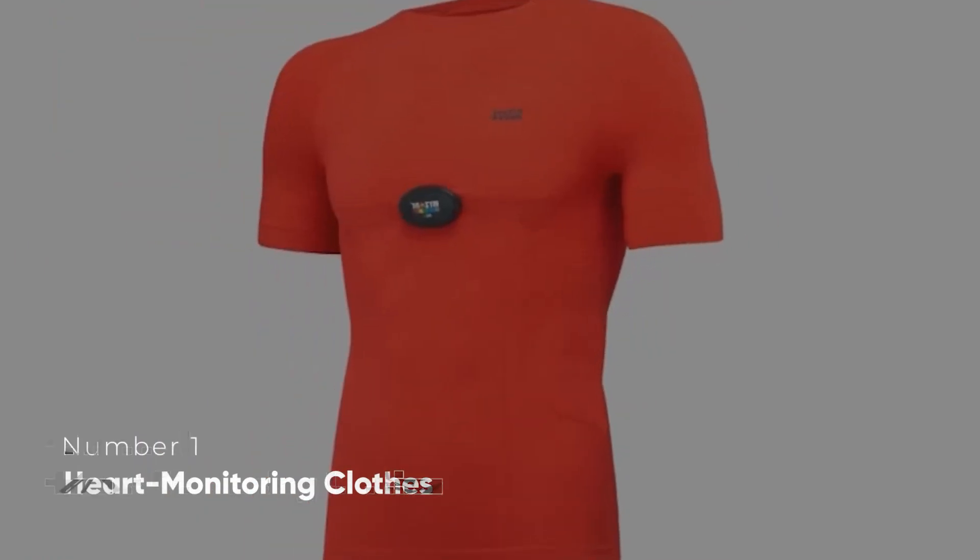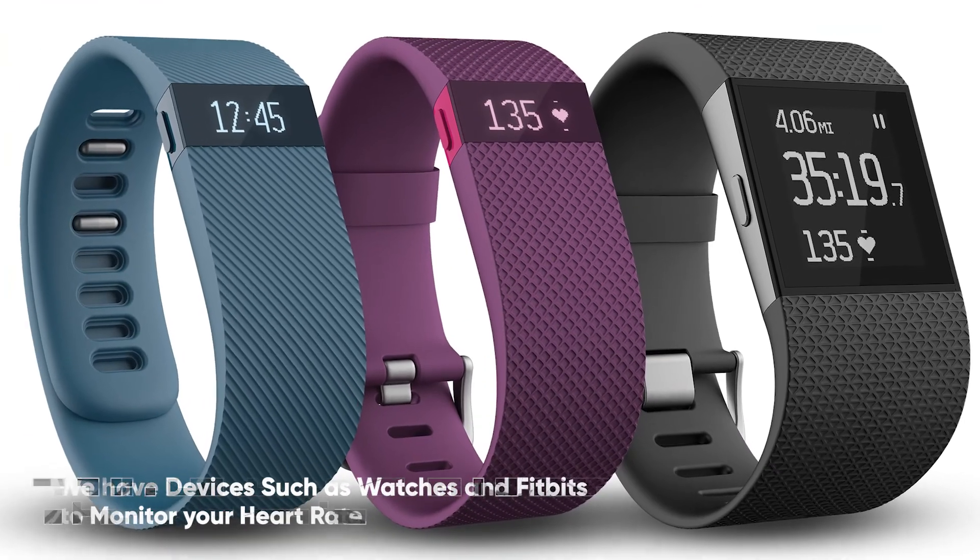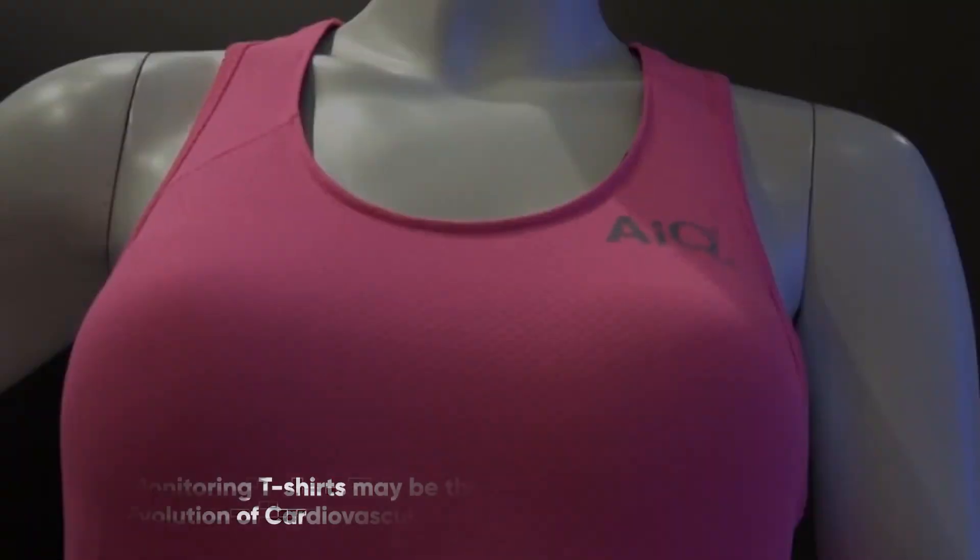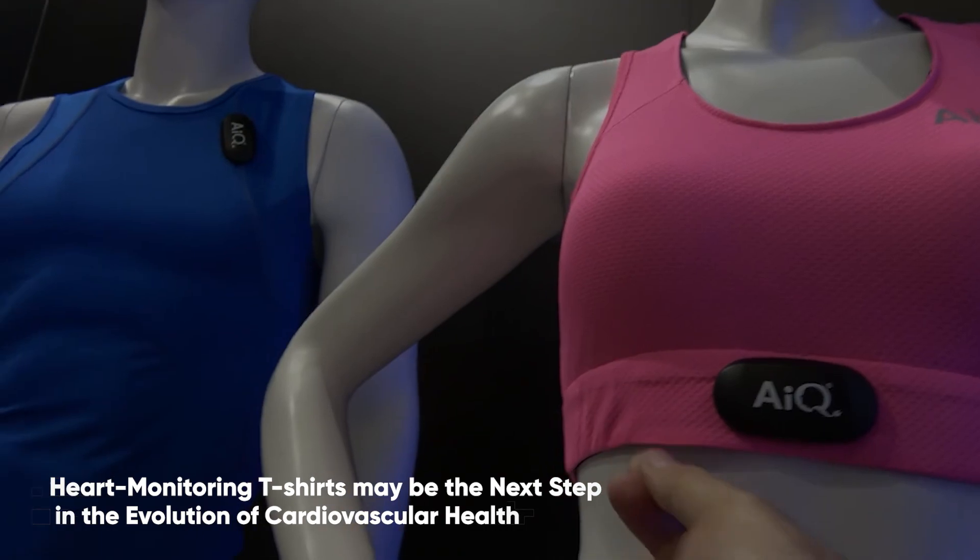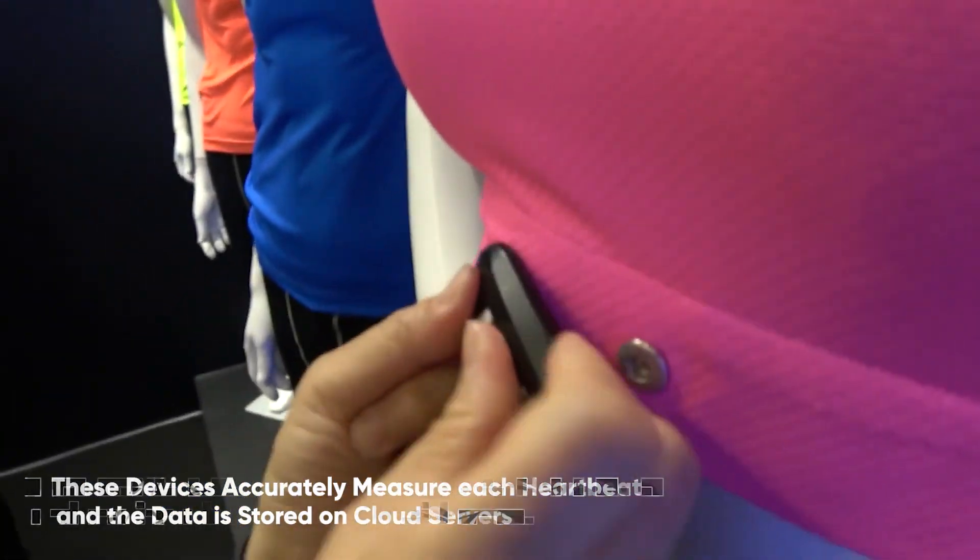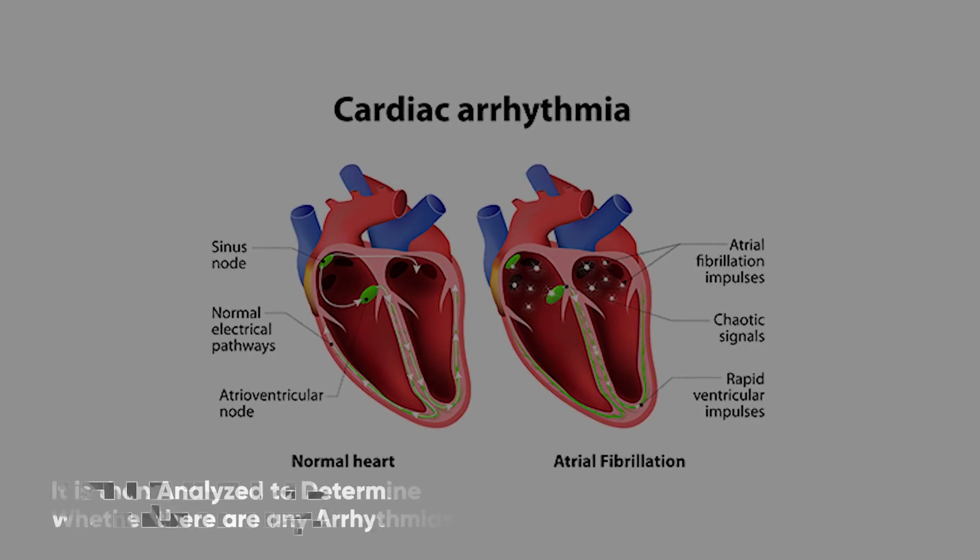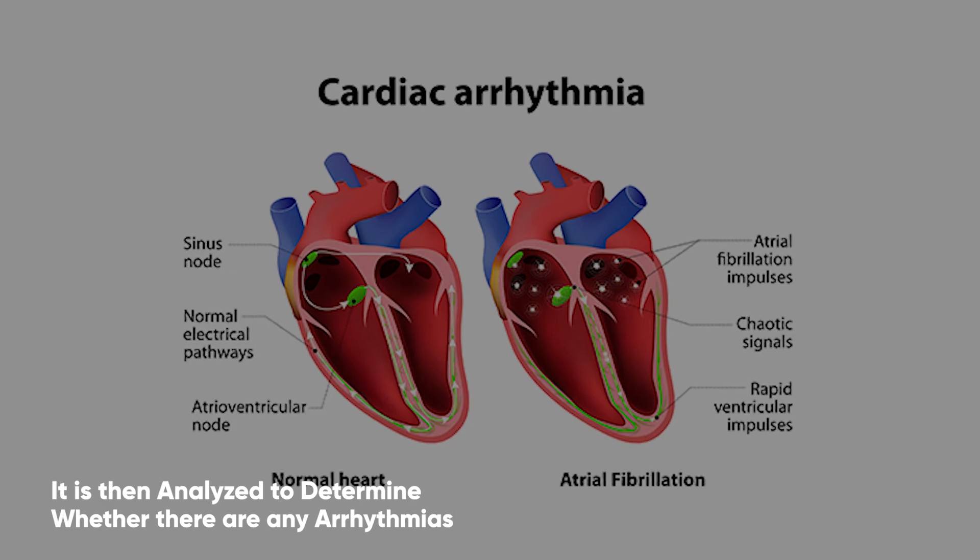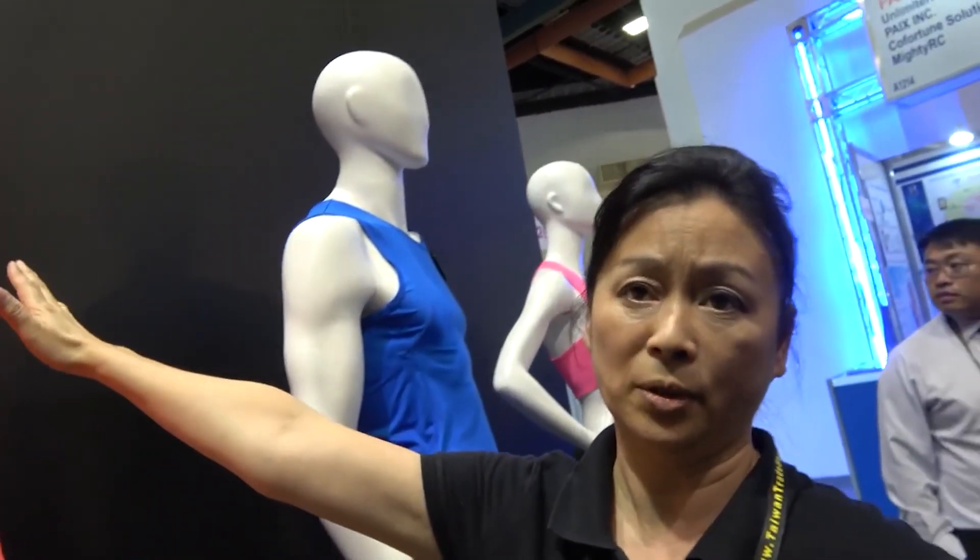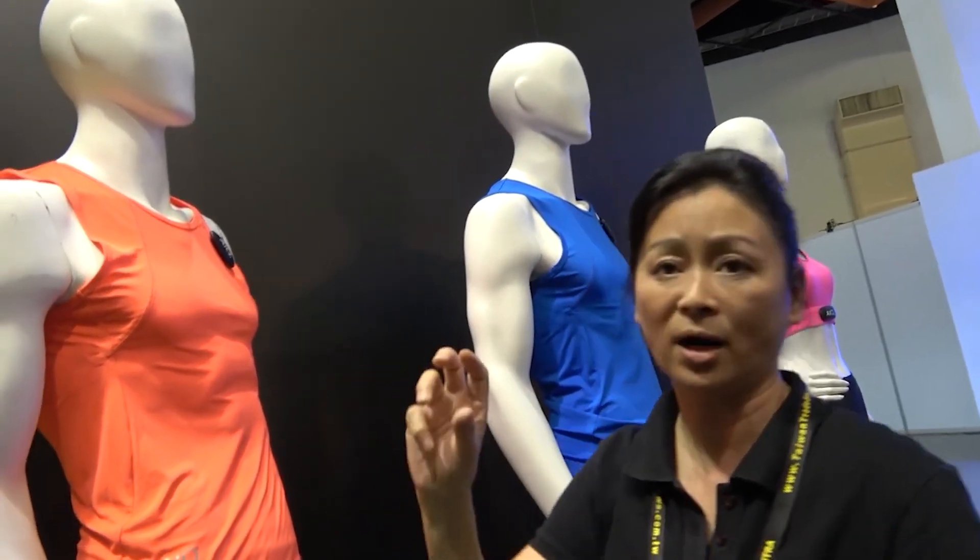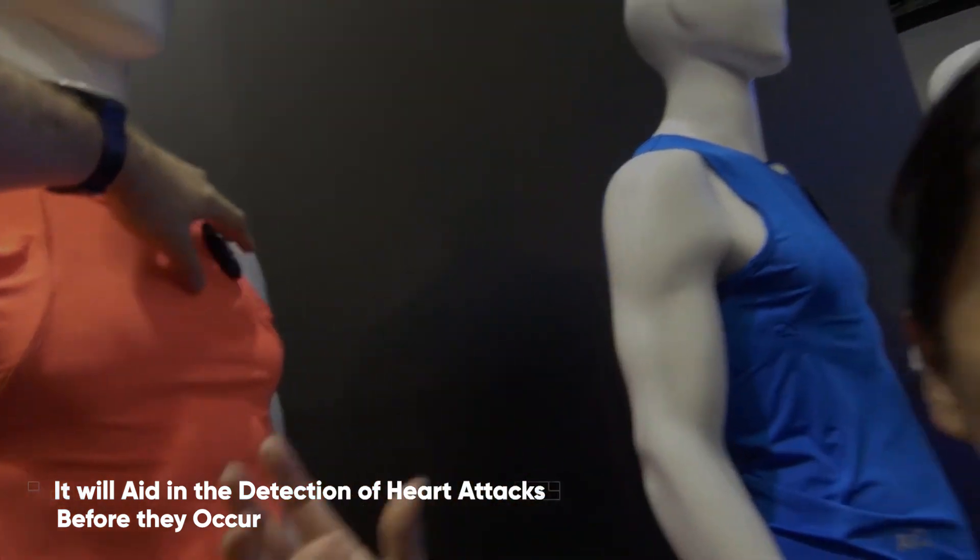Heart Monitoring Clothes. Yes, we have devices such as watches and Fitbits to monitor your heart rates and count your steps. Heart monitoring t-shirts, on the other hand, may be the next step in the evolution of cardiovascular health. These devices accurately measure each heartbeat and the data is stored on cloud servers for later use. It is then analyzed to determine whether there are any arrhythmias or other potential anomalies to take appropriate action. The shirt could be worn for a variety of different occasions. It will be especially beneficial for people with cardiovascular conditions as it will aid in the detection of heart attacks before they occur.